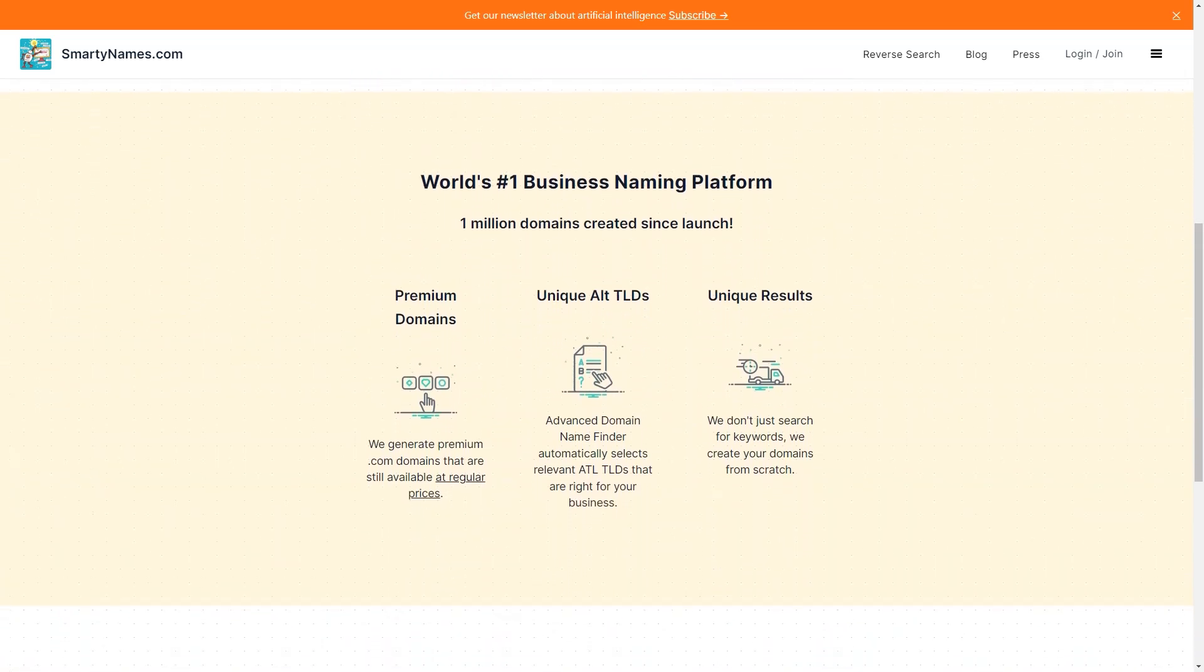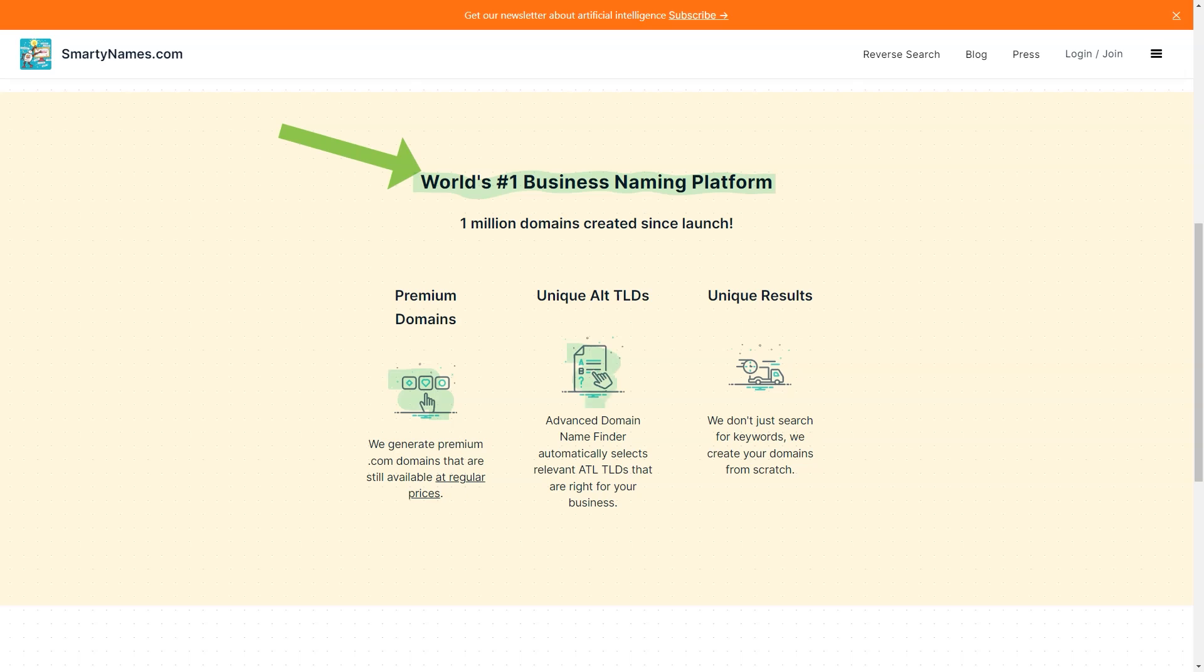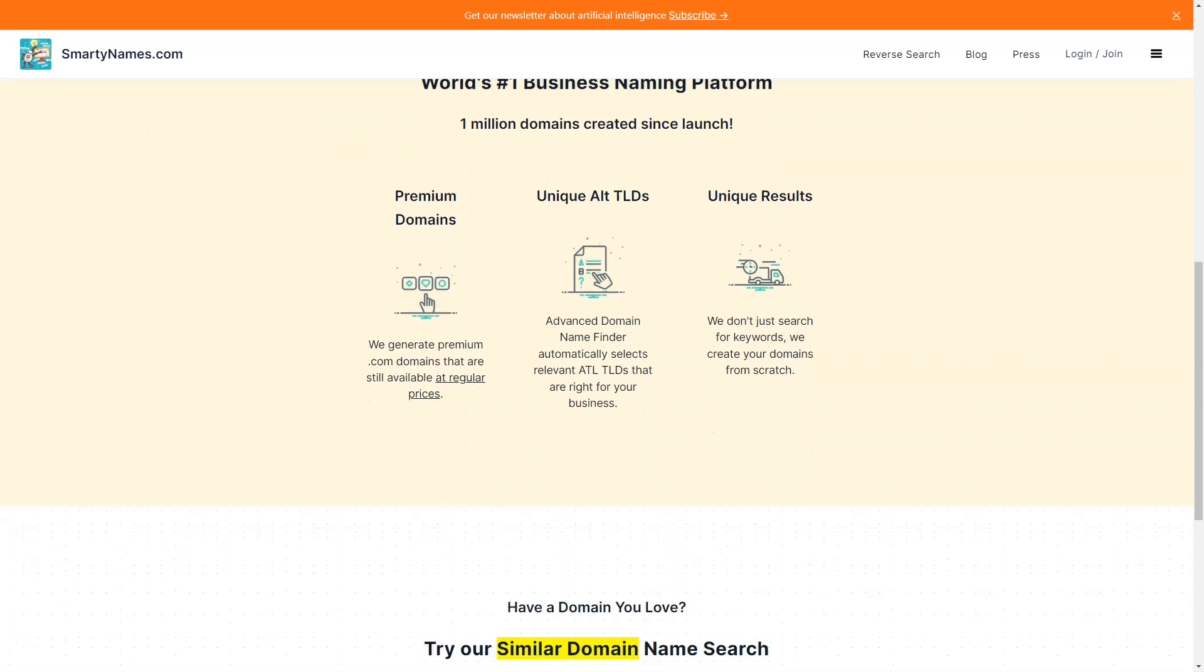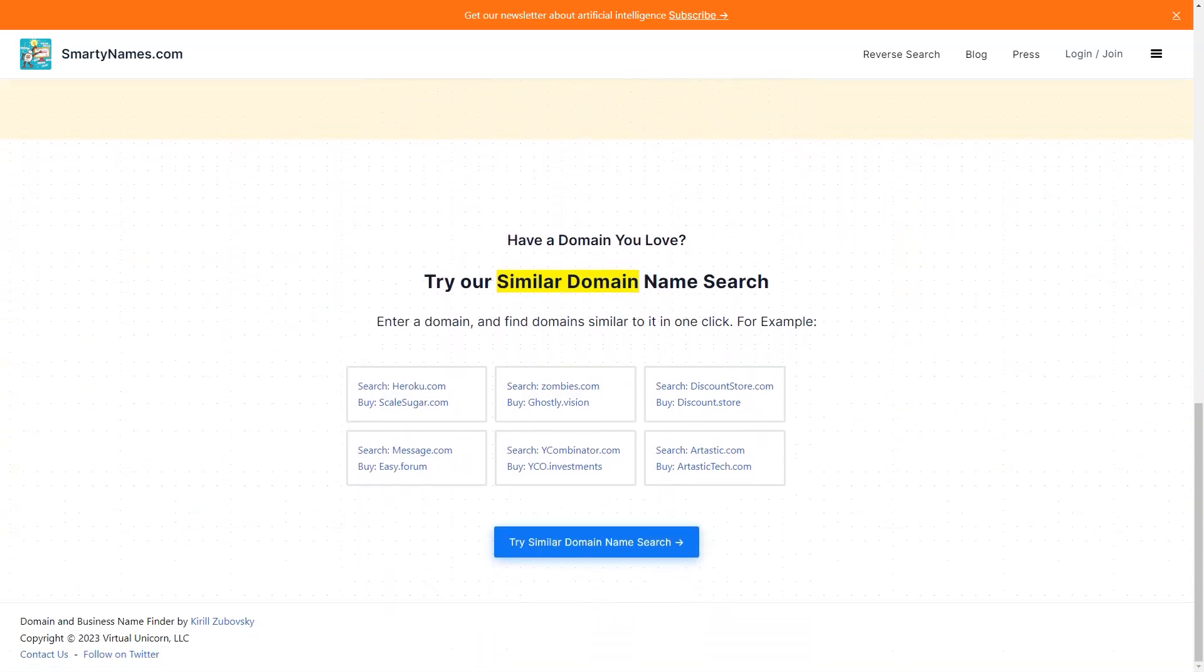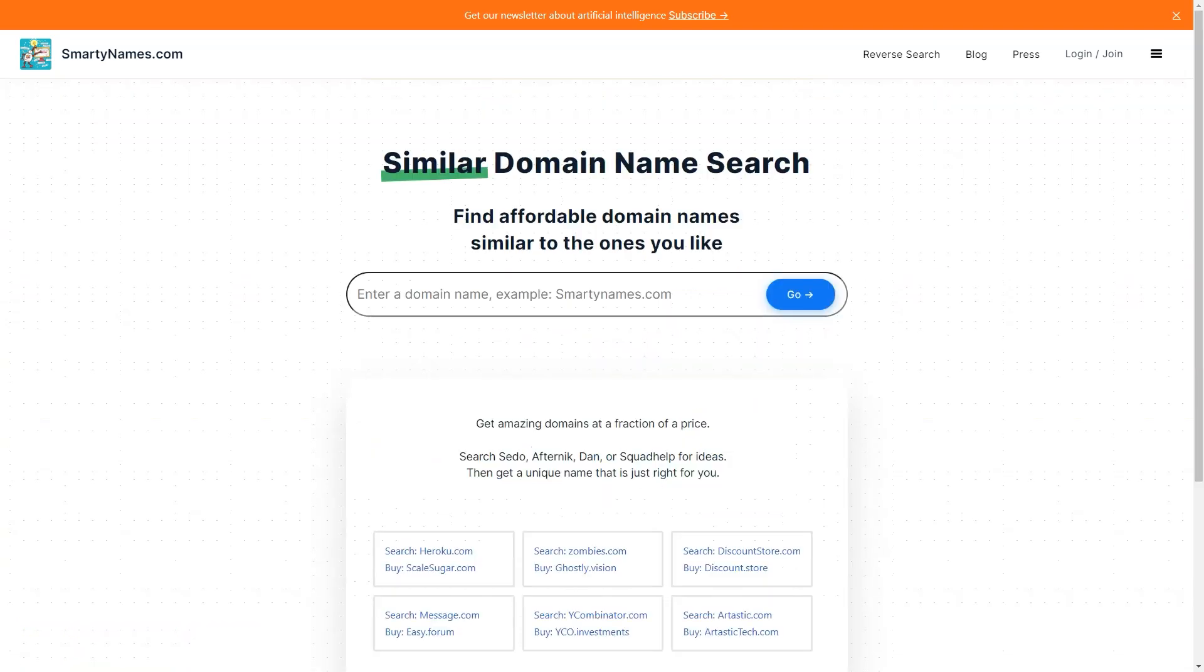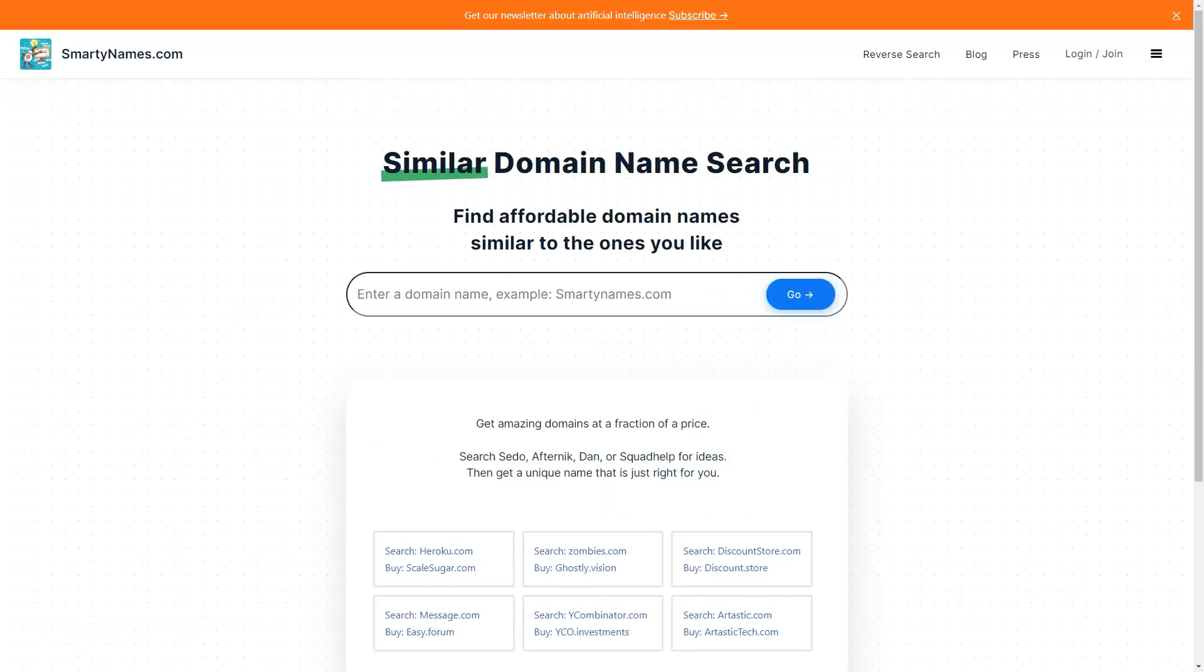First of all, the domain name search service offered by Smartynames.com is not only fast but also straightforward to use. You must enter a keyword or phrase related to your business and the website will generate dozens of domain name ideas available for purchase. You can also use custom filters to narrow down your search and get even more targeted results.